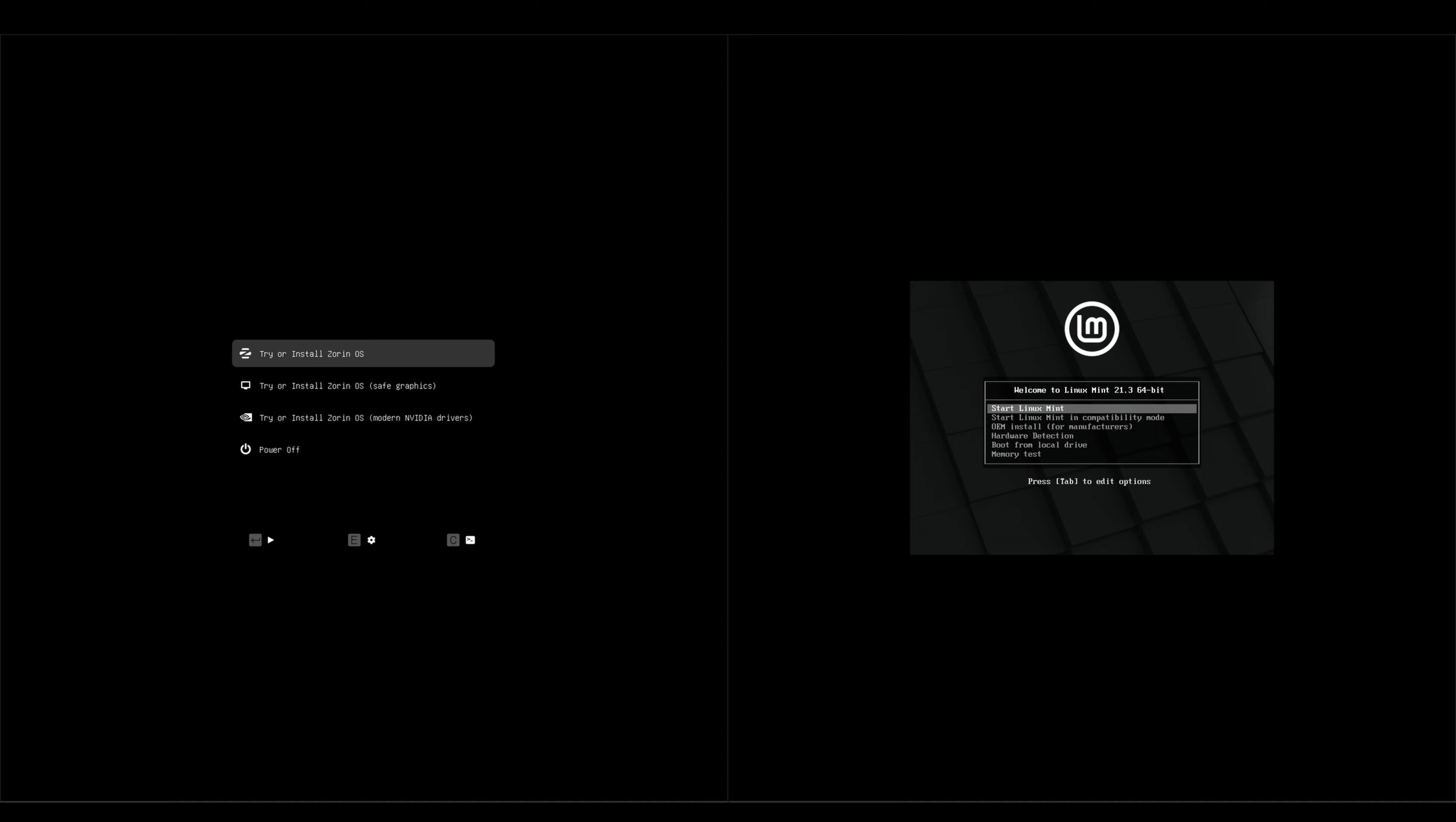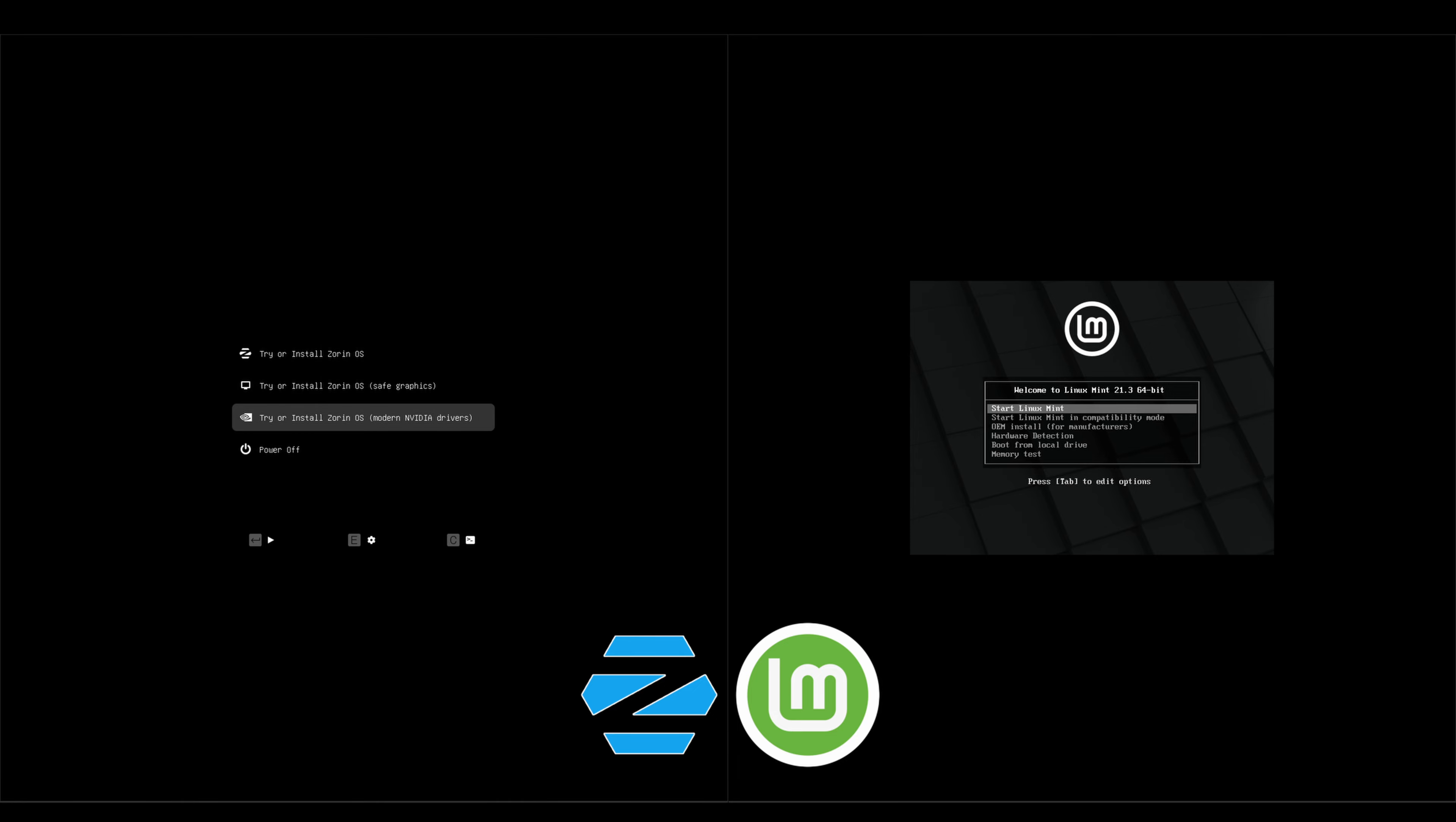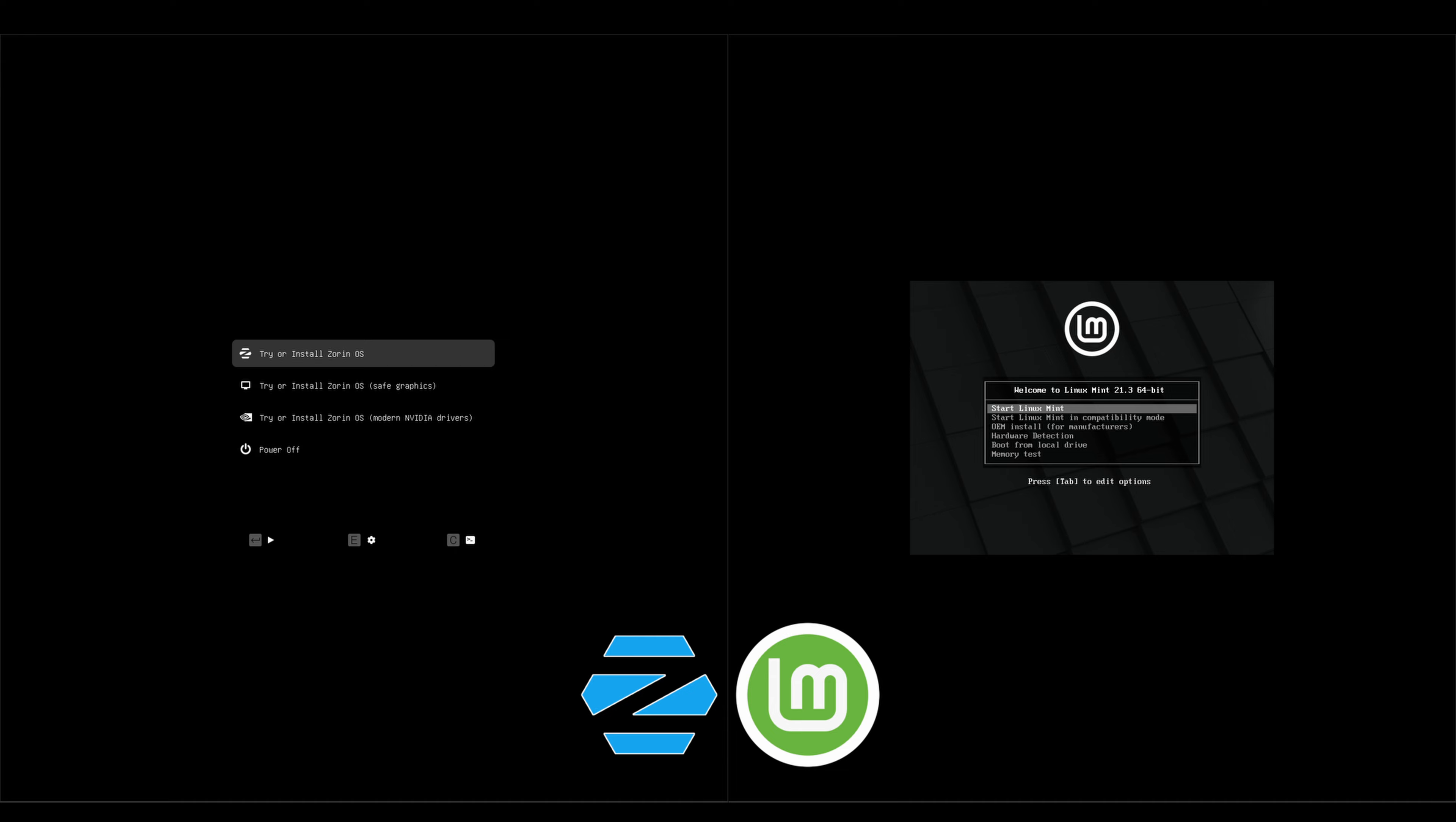Hey everybody, welcome back to the channel. Today we're taking a look at Zorin OS 17 versus Linux Mint 21.3. Right off the bat, you can see that Zorin OS has an option for Nvidia drivers, whereas on the Linux Mint side we don't. We do have compatibility mode.